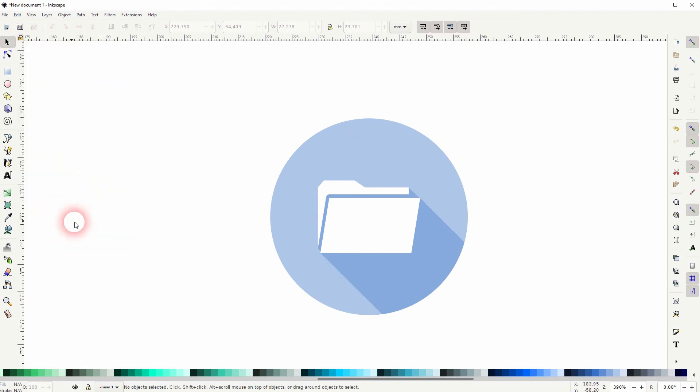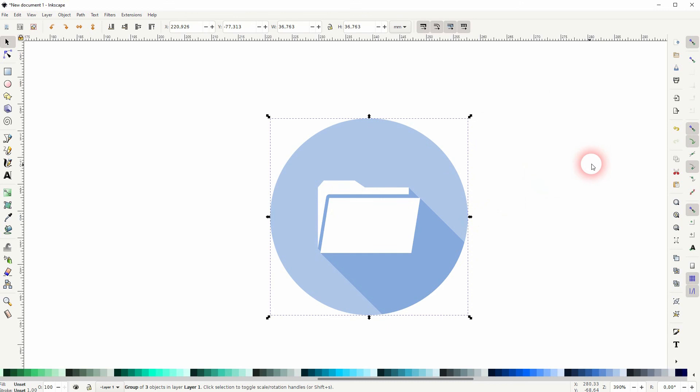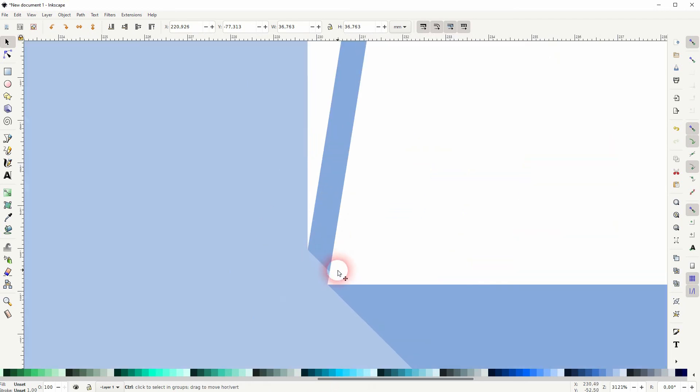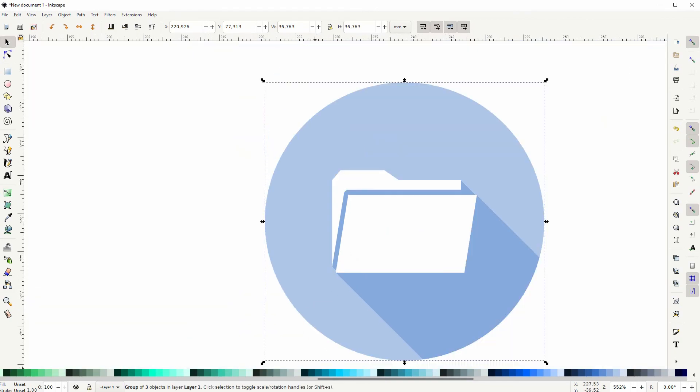And this looks fine. Let me select it, Ctrl+G. And now we can easily export it as a regular element. And this is how you can create such a folder icon in Inkscape. Thanks for watching and I'll see you next time.